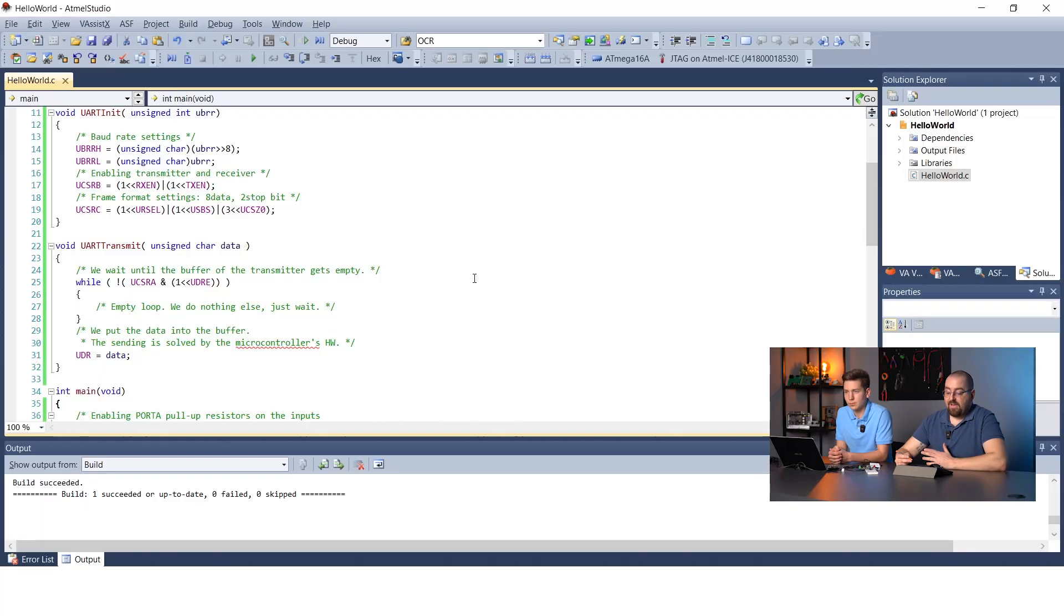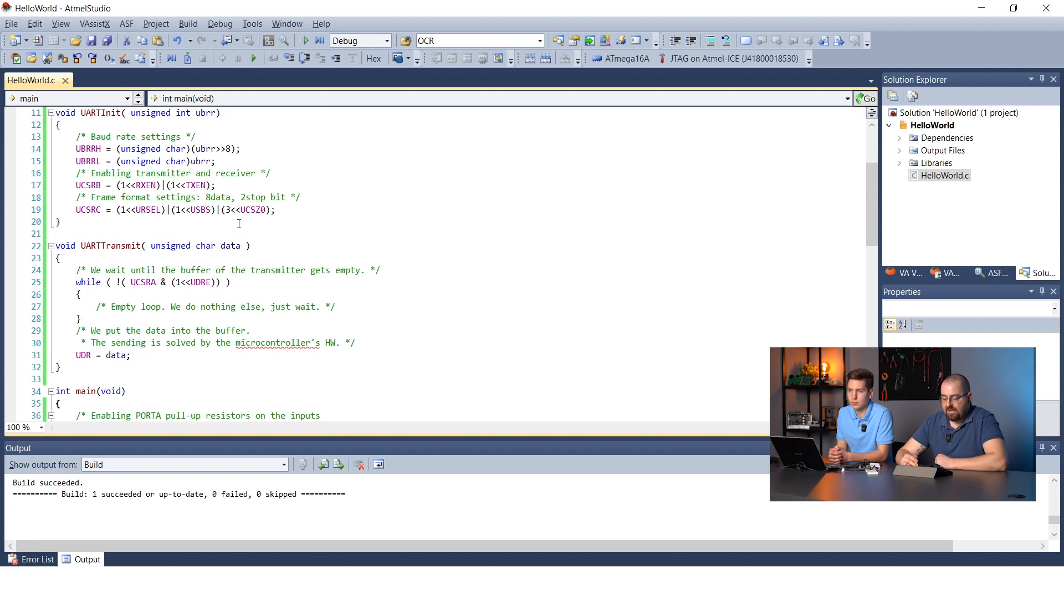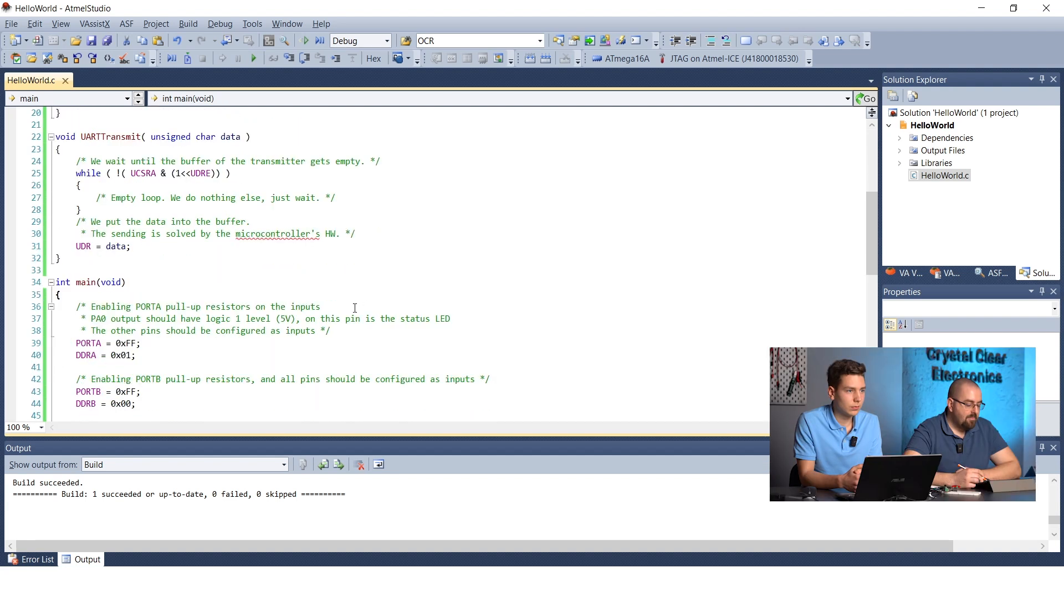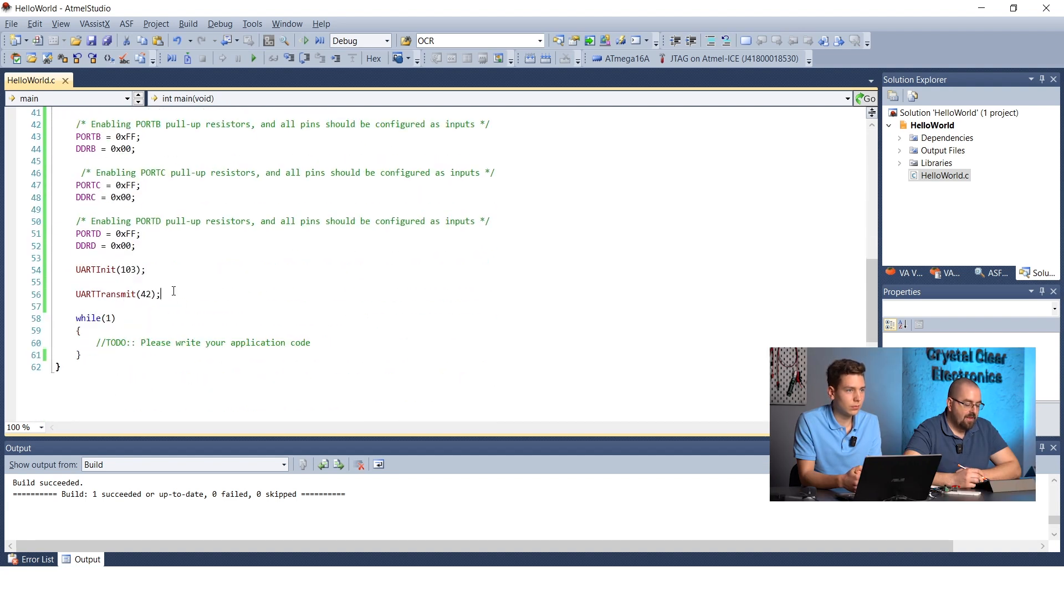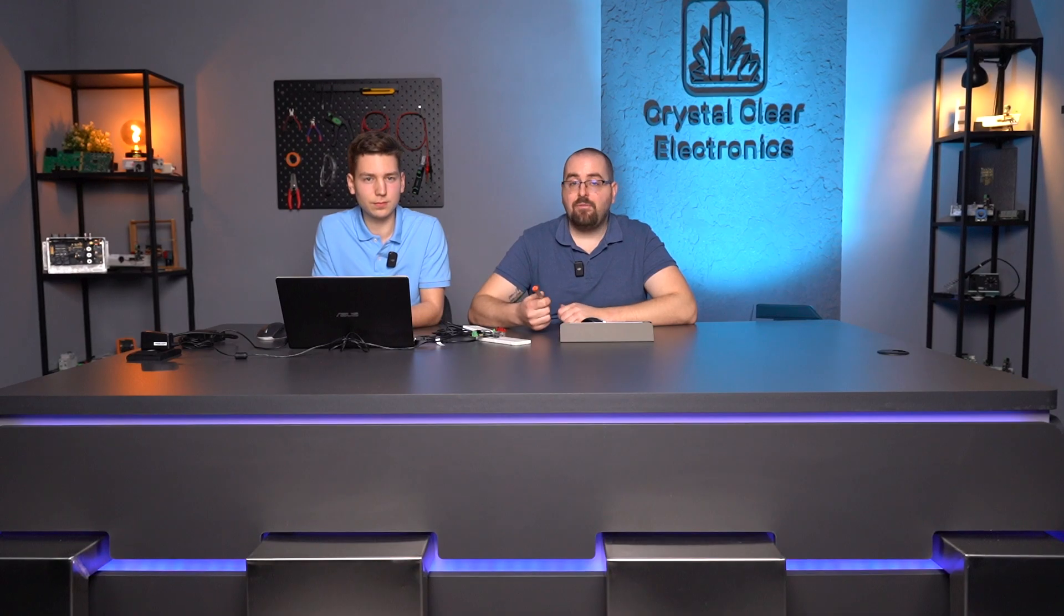Let's send the value 42 to the PC. The code will be changed as follows. Before the main function, we created the UART transmit function. In the main function, after initialization, we call this function with a parameter of 42, but before entering the infinite loop.